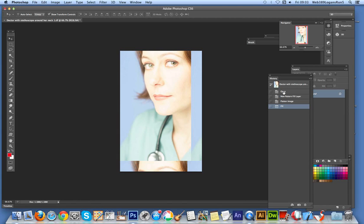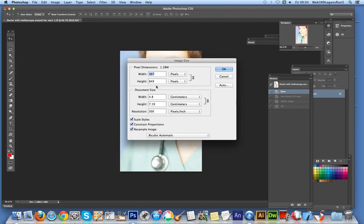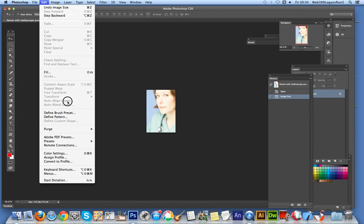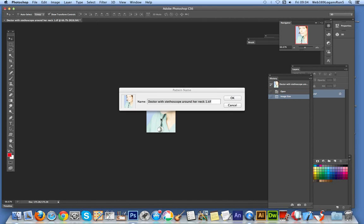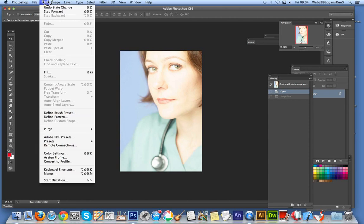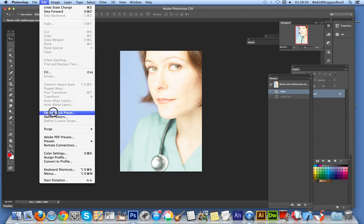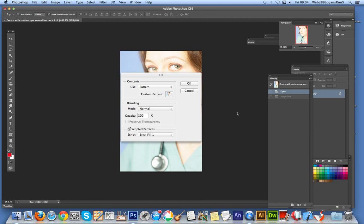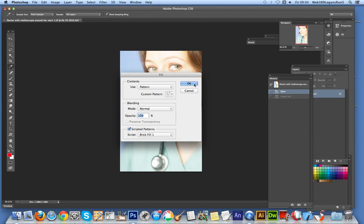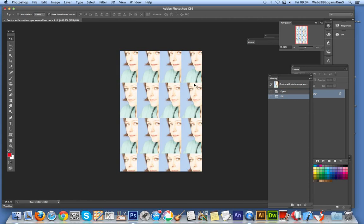So actually, I'll show you quickly by just going to redefine that. I'm just going to image size, 200, just reduce it down a bit. Now define that as pattern. OK. And go back again to the original. Then do the fill. Select that one. Obviously not the big one. I'm going to select the slightly smaller one. Click OK. And straight away, you've got multiple images of that initial image.